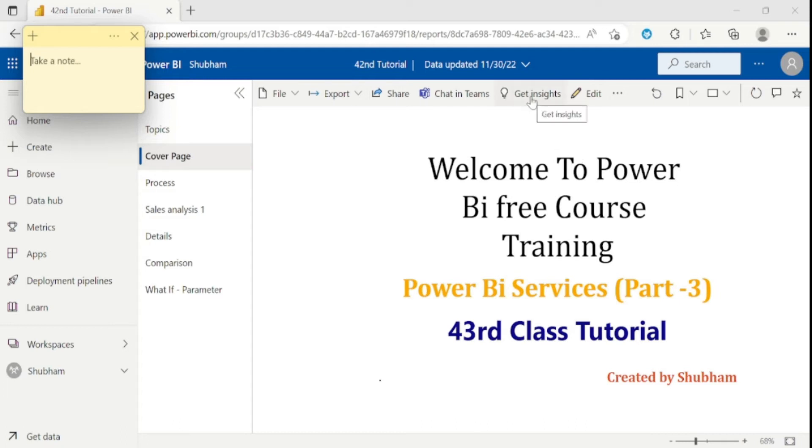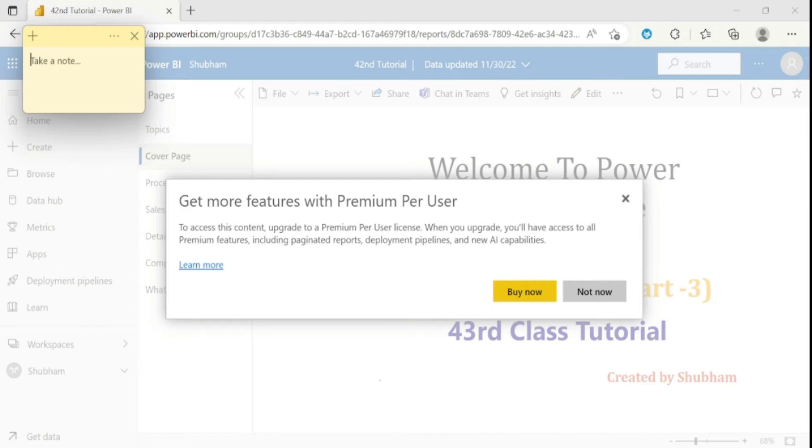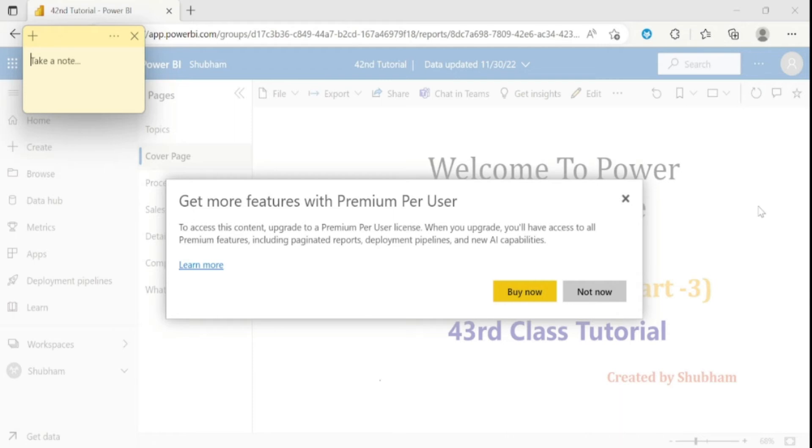Now comes to the get insight option. This option is for the premium user only. So let me click on this option. And here you can see, get more features with premium per user. That means I can't able to access this feature because I am a pro user. But I will give you heads up about this feature. If in our report has brand analysis and KPI visuals or some gate chart visual, once you click this option, then new window get pop up on the right side. And you will get to see some target sign over there. And you need to click on this target sign. Then you will get to see the highlighted figure. So let me close this.